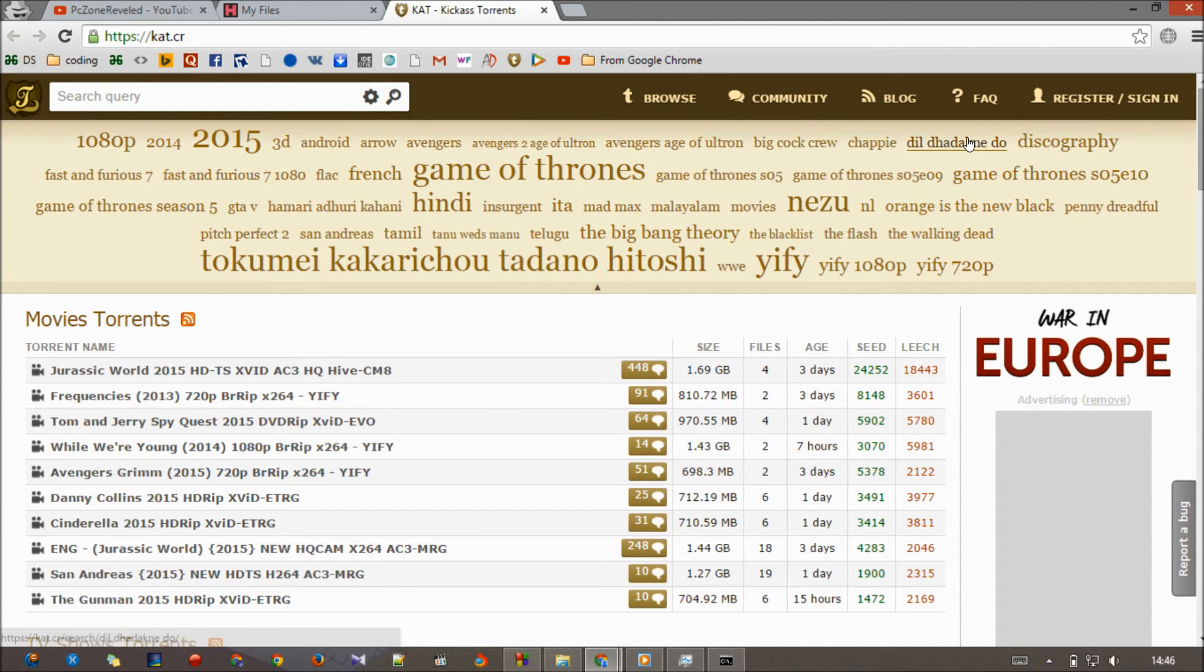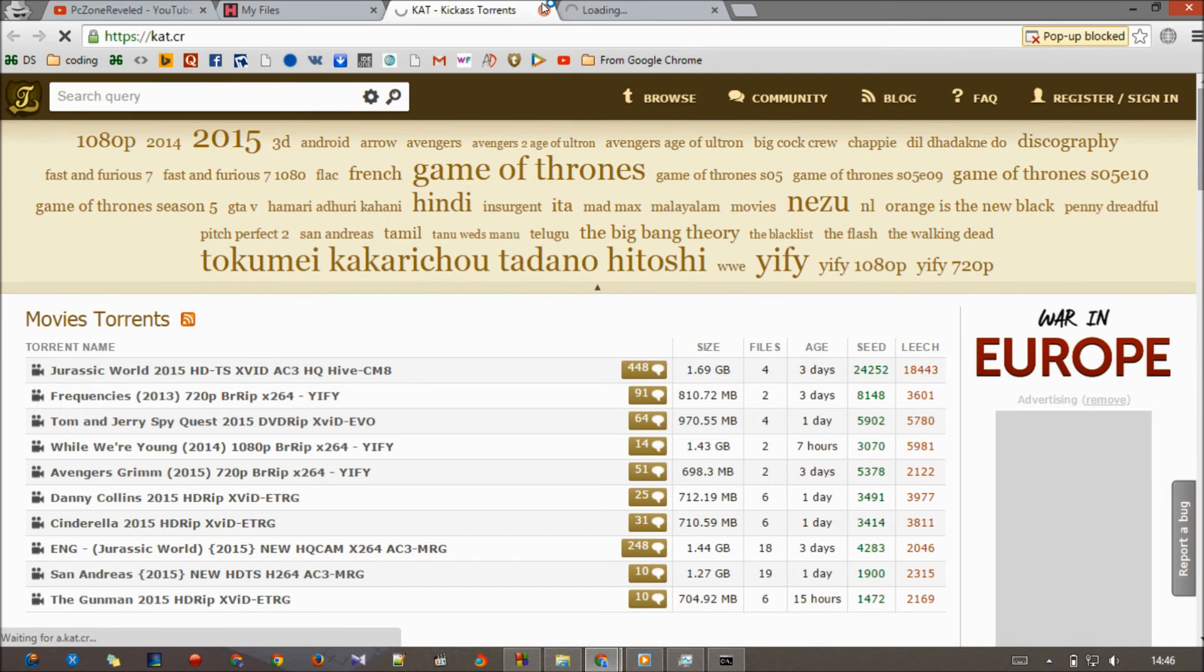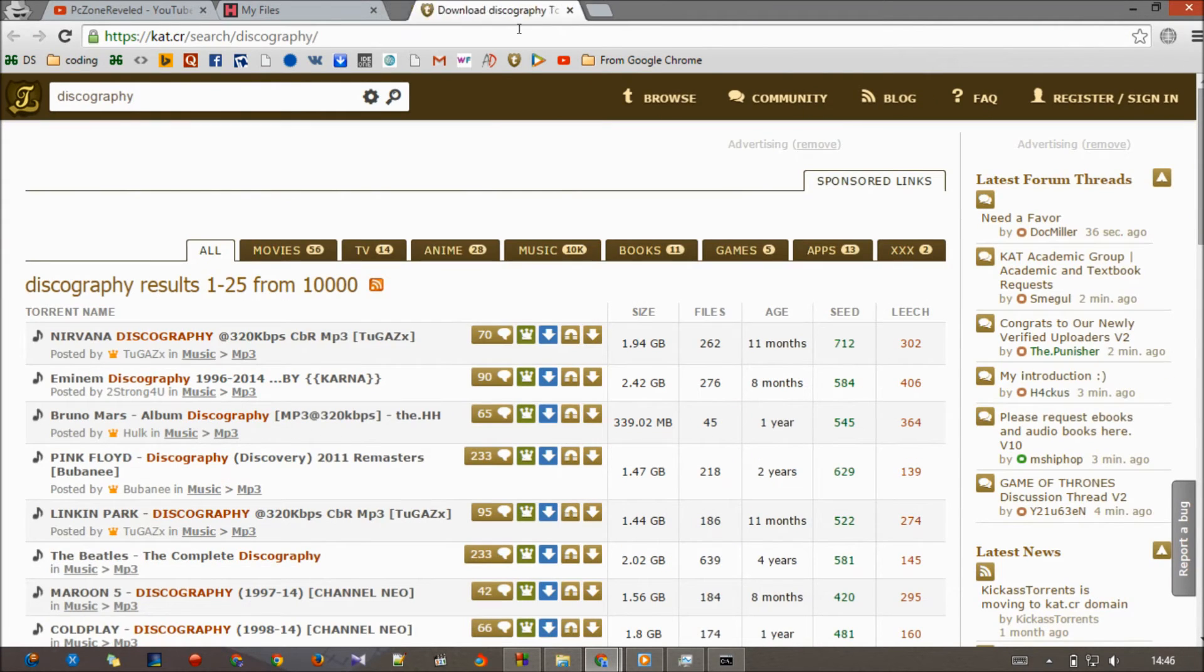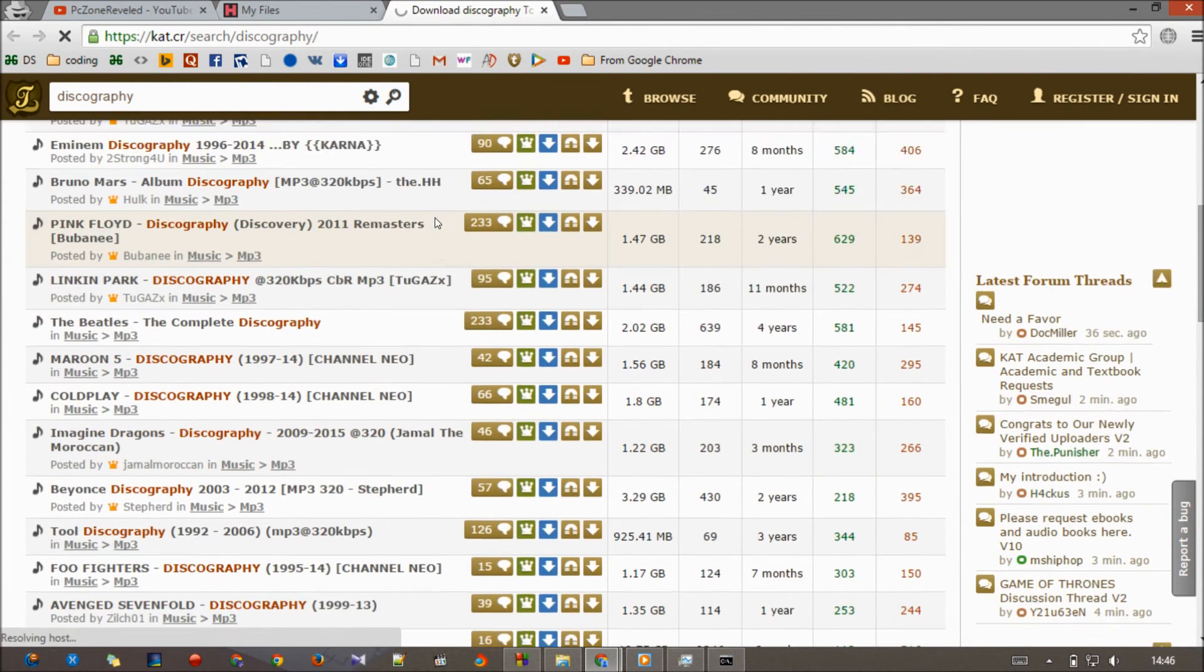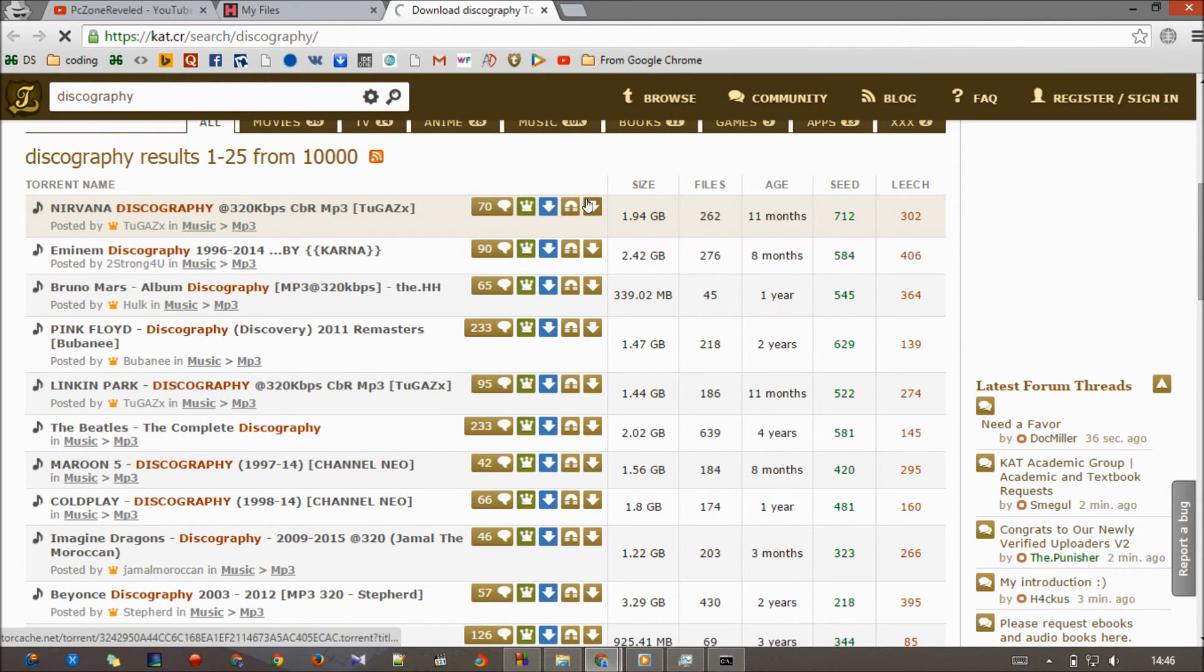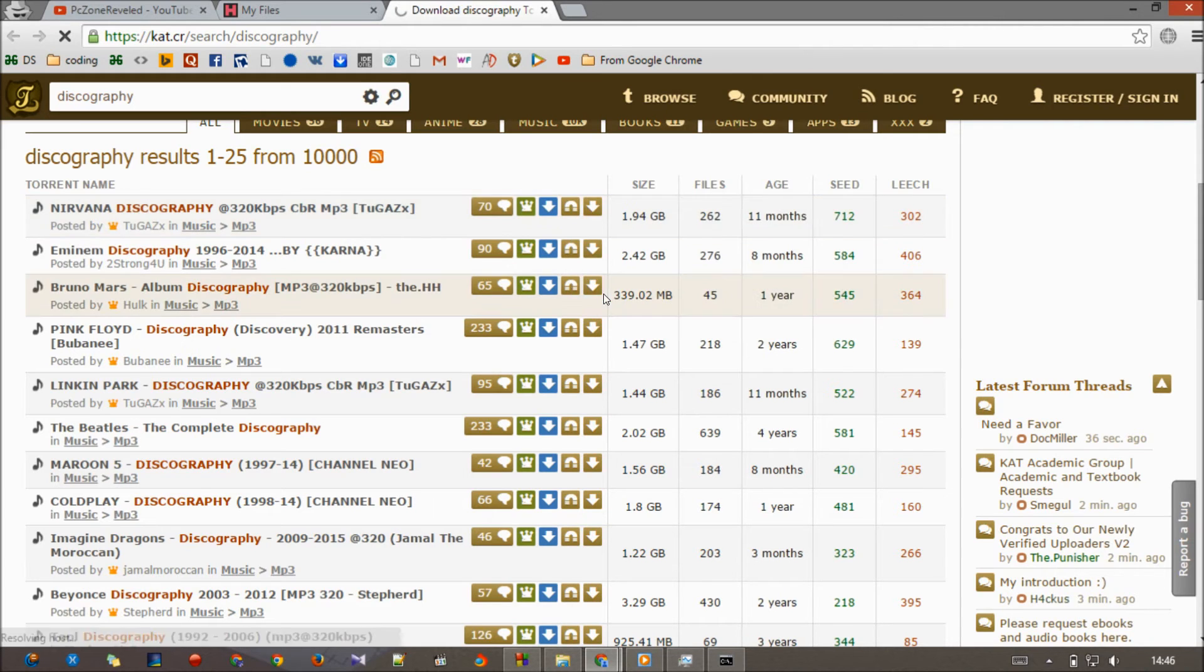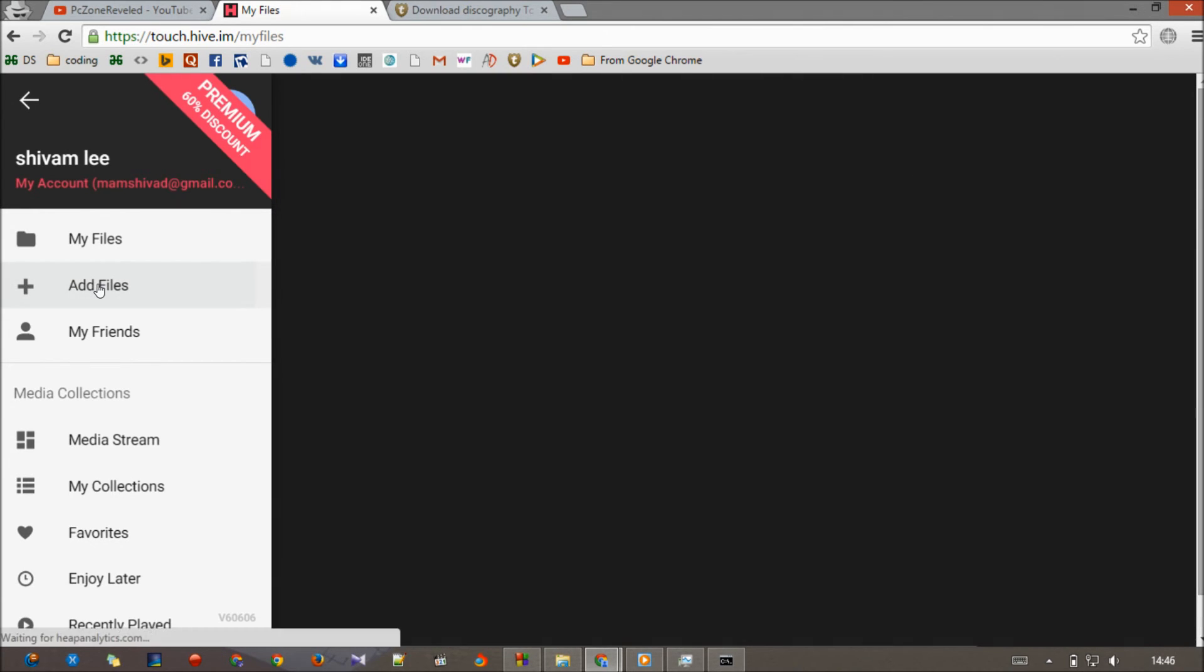If I want to download any video like this discography, we're having a Download Torrent button and here is called Magnet Links. Right click on it, copy your link address, go to this menu, and here we're looking for Add Files. Click on Add Files.